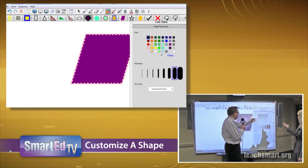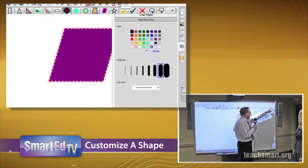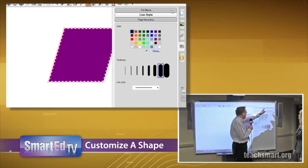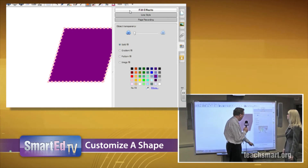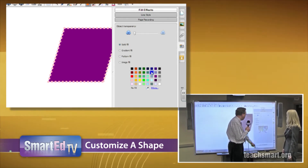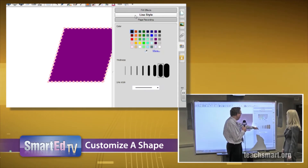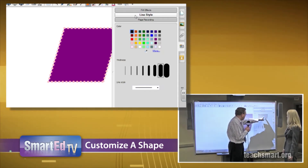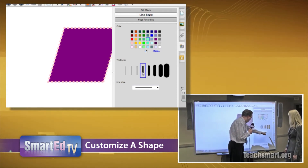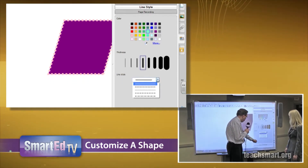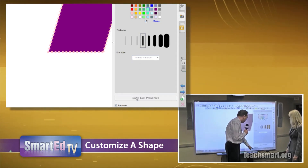I need to click the X here because it's in the way. I'm going to go to fill effects and select bright blue. I'm going to go to the line style and make it a teal color, make it thinner, and make the line style morse code dots and dashes. Then I select save - most important.